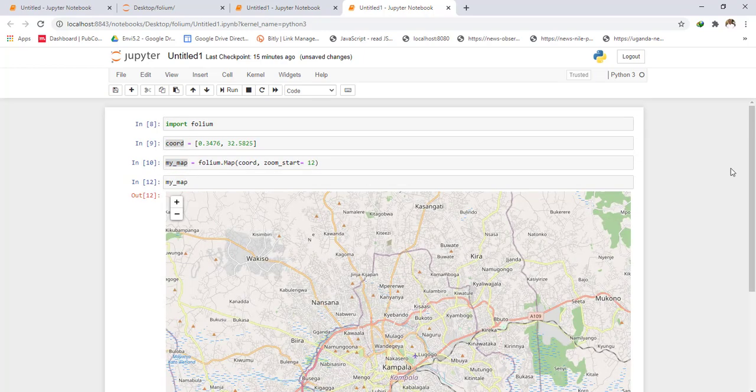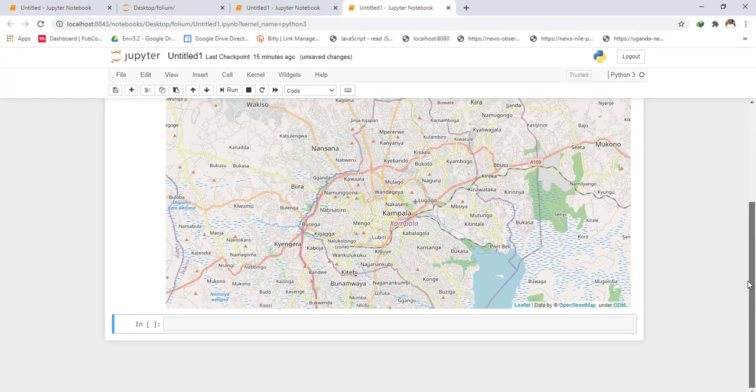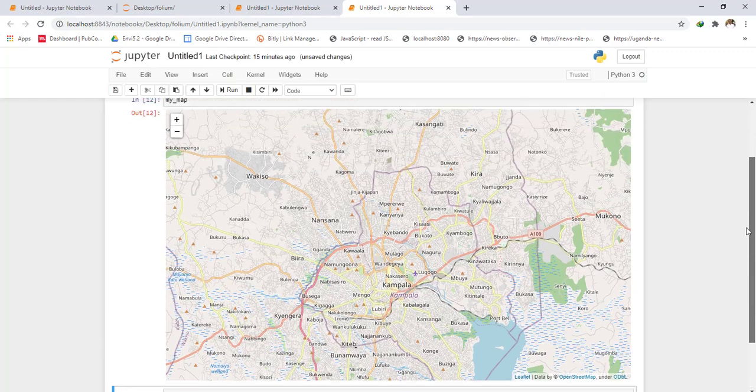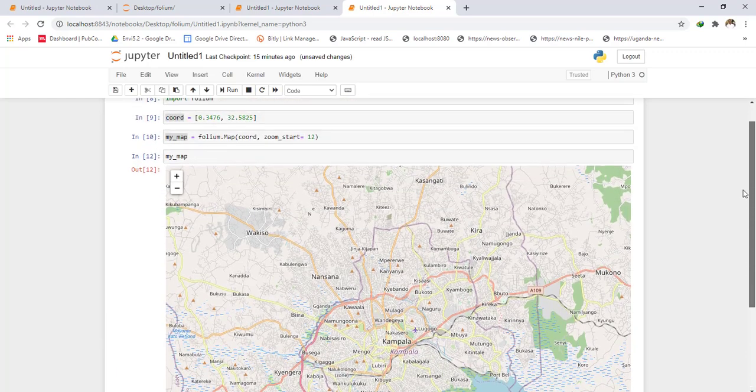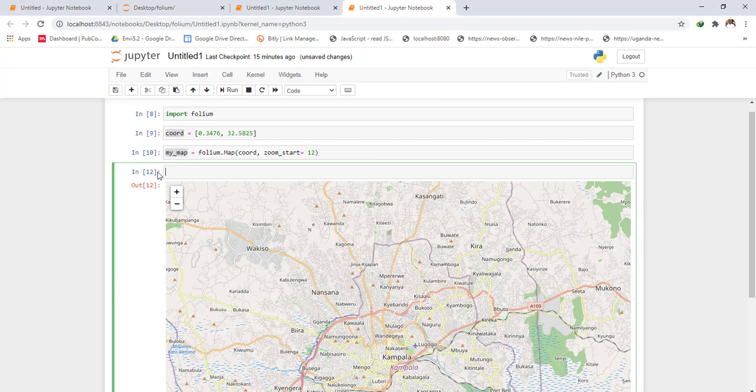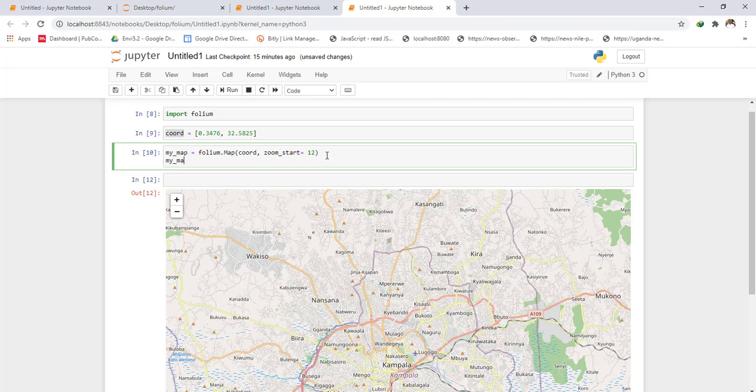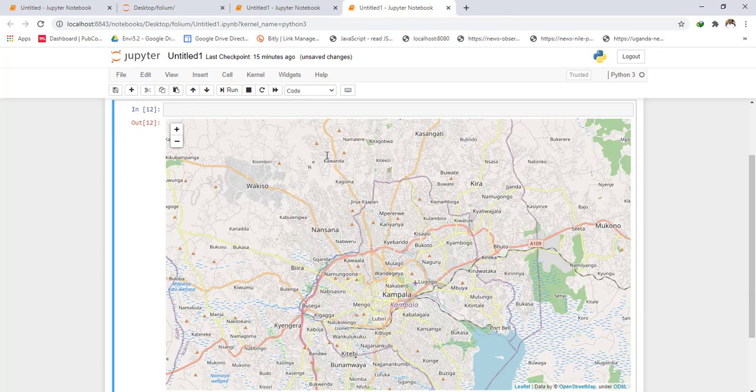If you want to save this as an HTML file, just come here and say my_map.save, then you give it a name such as index.html, and then you run.